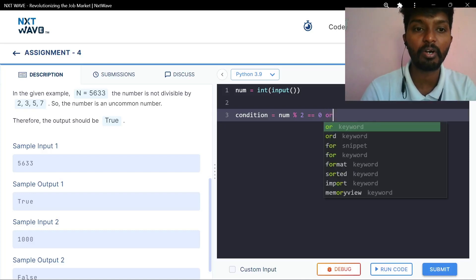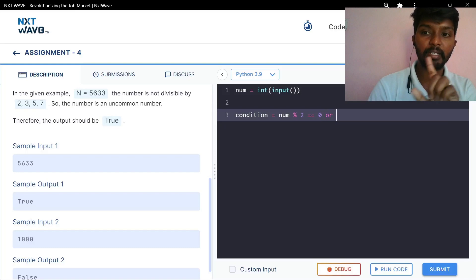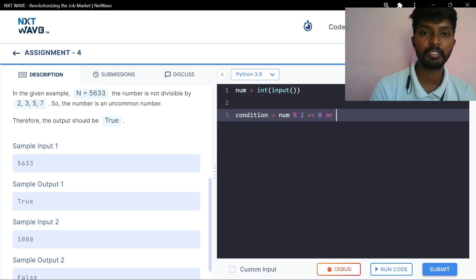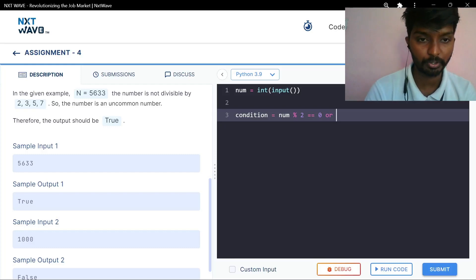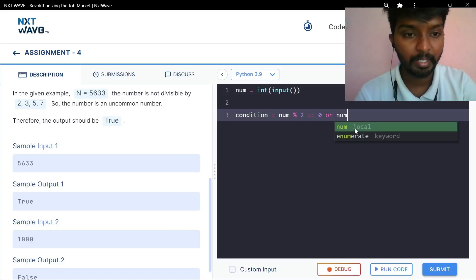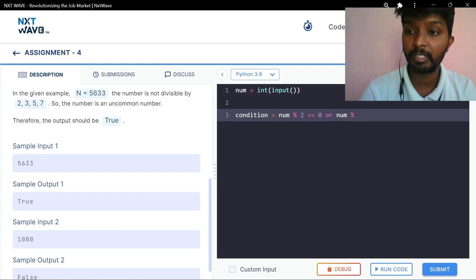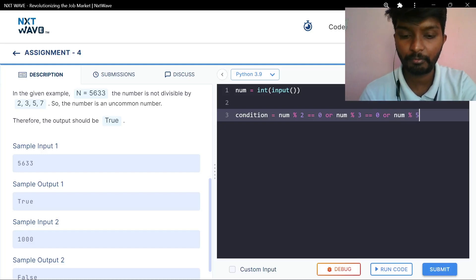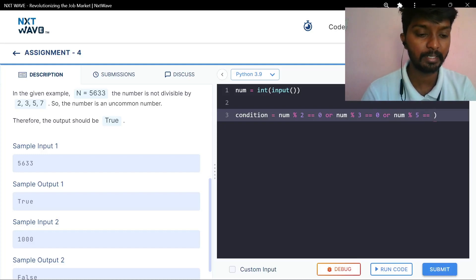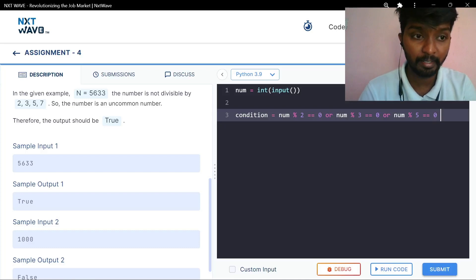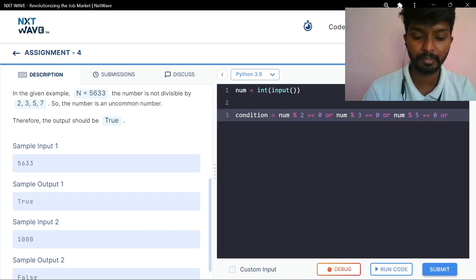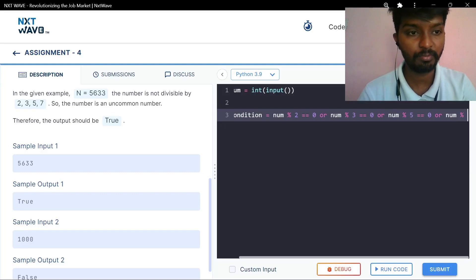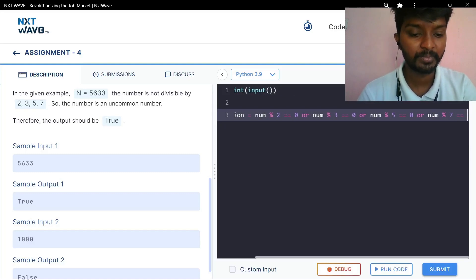We use the OR operator. That means if any one of the conditions is true, the result is true. We check: number modulo 3 is equal to 0, or number modulo 5 is equal to 0, or — using the modulus symbol — divisible by 2 is equal to 0, or number modulo 7 is equal to 0.